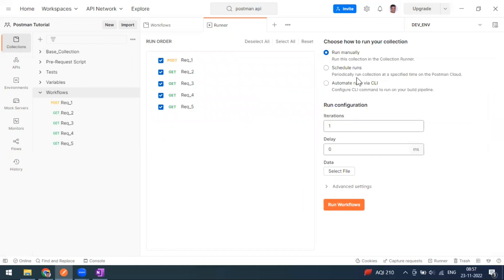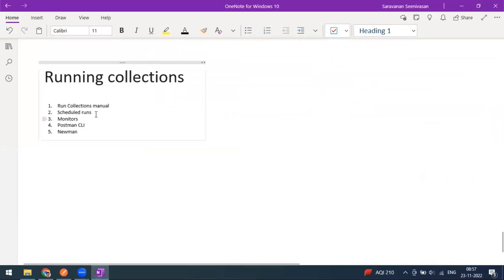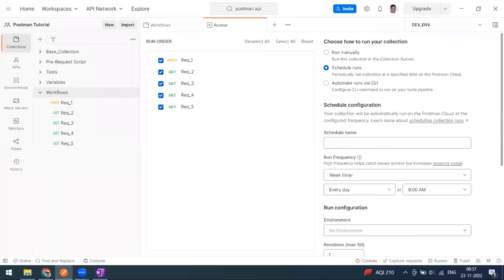There is also something called a Scheduled Run. For scheduled run you have to do some configuration. Manual run I have already covered in a previous video. For scheduled run, you can configure it to run at a particular specific time — daily, weekly, or every one hour — you can customize it yourself.